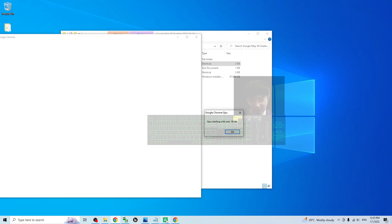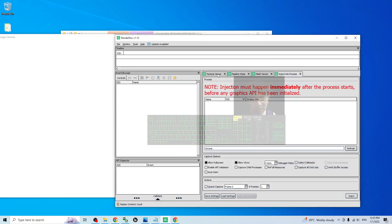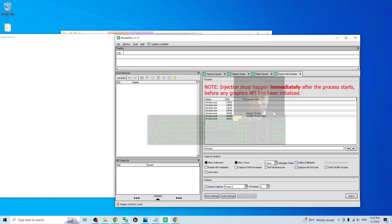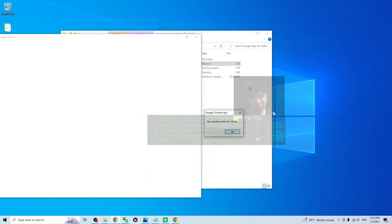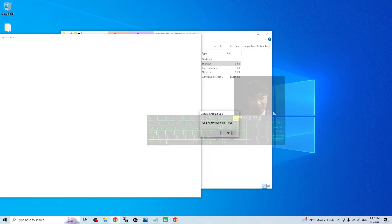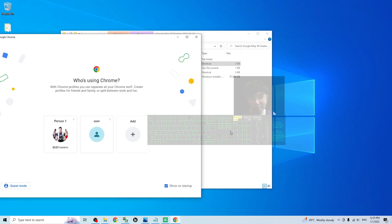So next step back to the render doc. Refresh here. You should be able to see the Google Chrome GPU. Click to select it and click Inject. Then you have to back to your Google Chrome immediately. The conversations, you have to click OK.